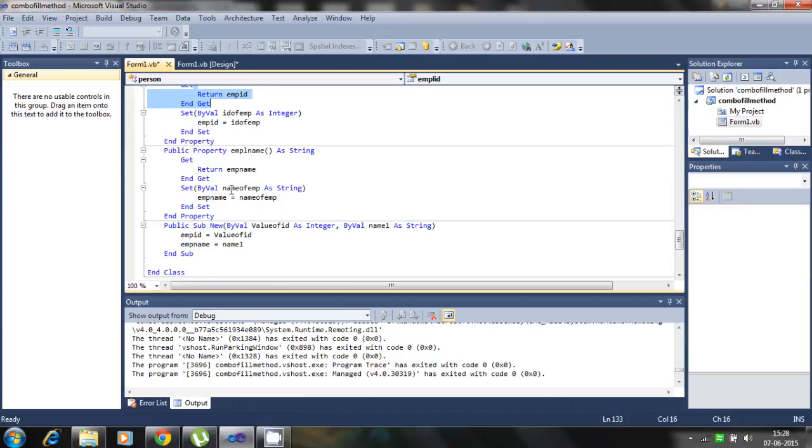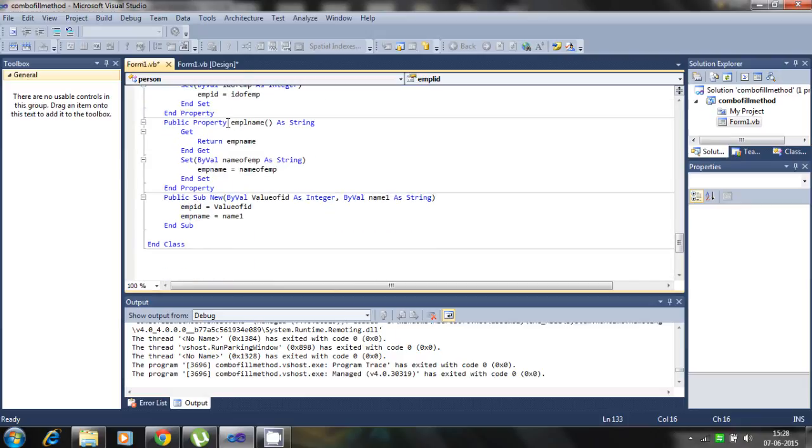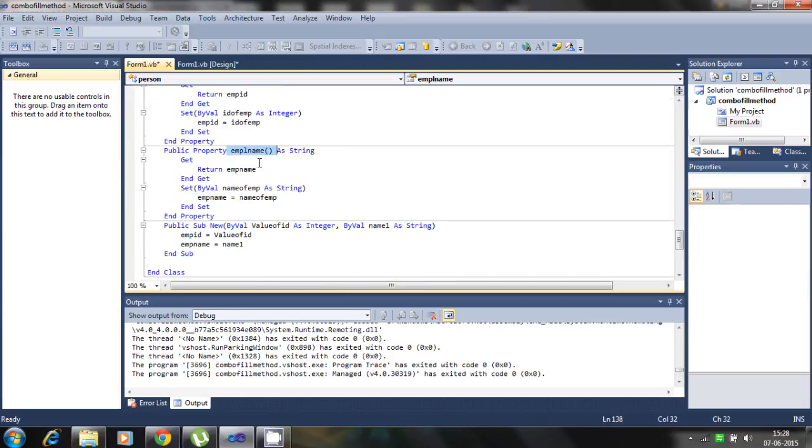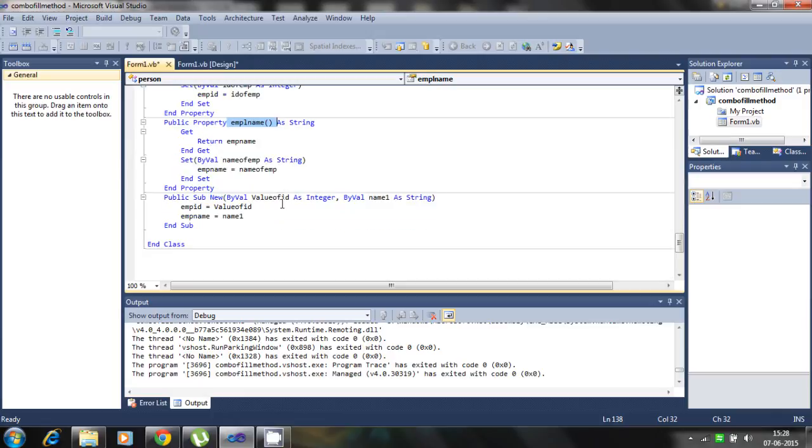Similarly for the names we set up the property imply names as compared to imp names we consider imply name as property. So next is define the constructor.